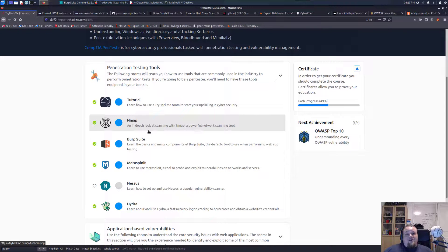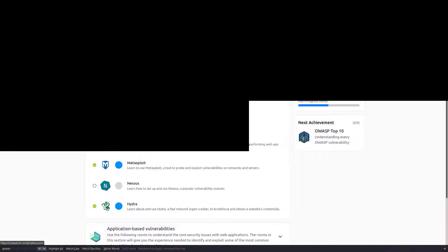They might be important for the CompTIA PenTest Plus - I highly doubt it, but you never know. So if you like my content, like my video, please subscribe to my channel, leave a comment below, like the video - bye-bye.